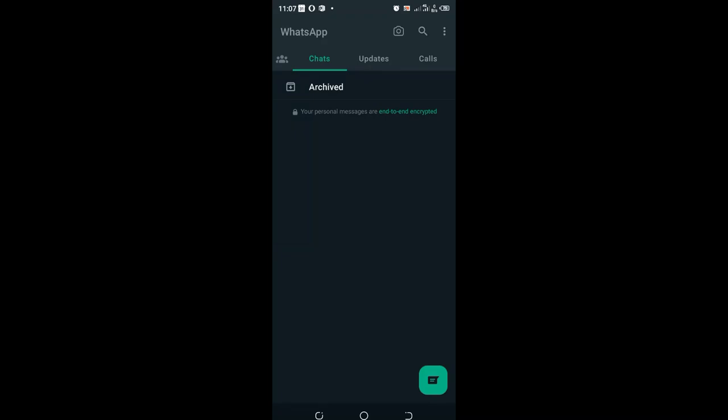In this tutorial, you'll learn how to turn off dark mode, or what some people may call black mode, as your default home screen color in your WhatsApp.